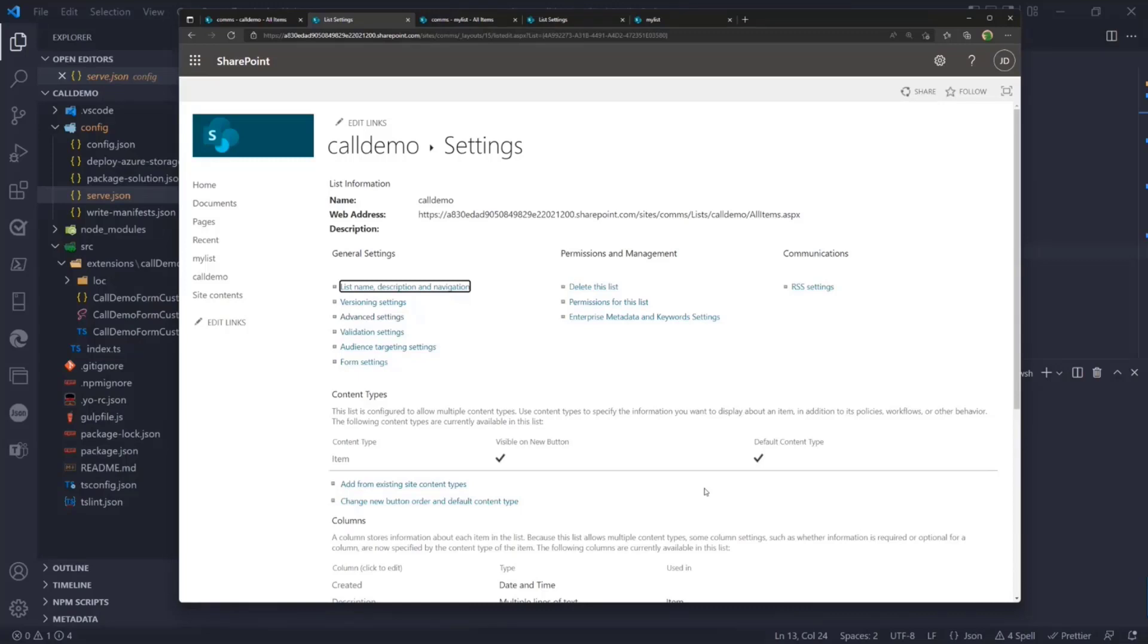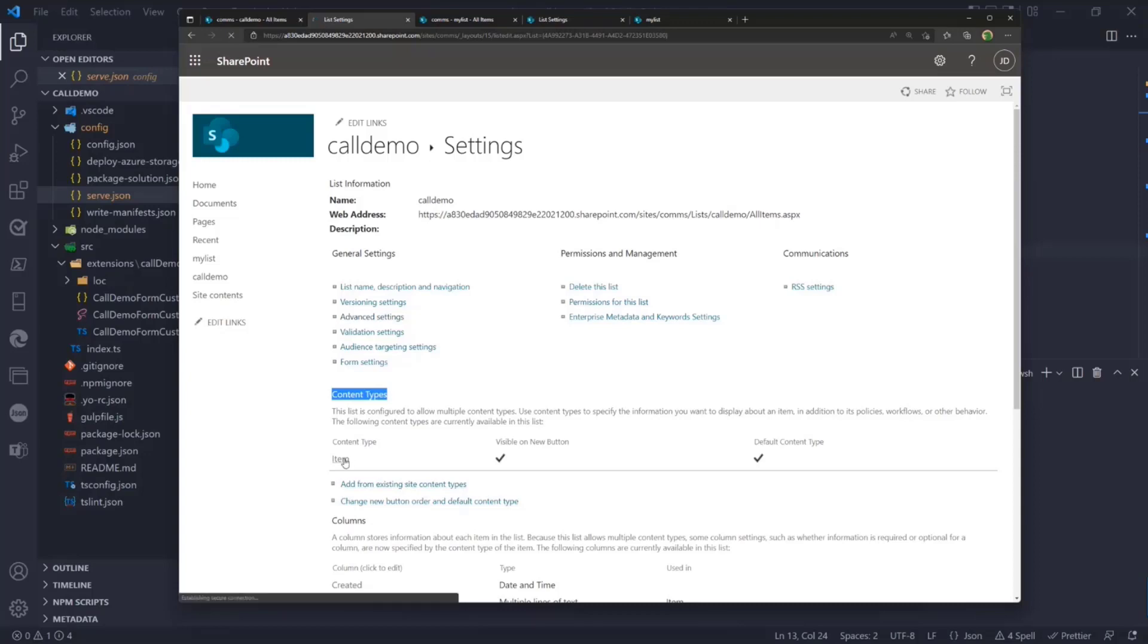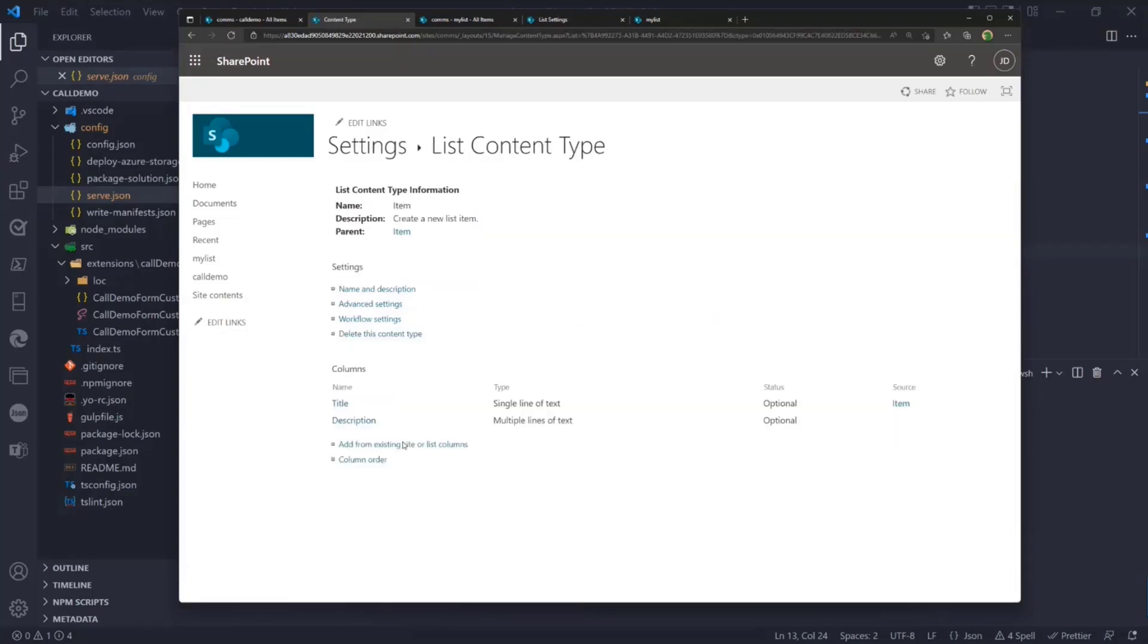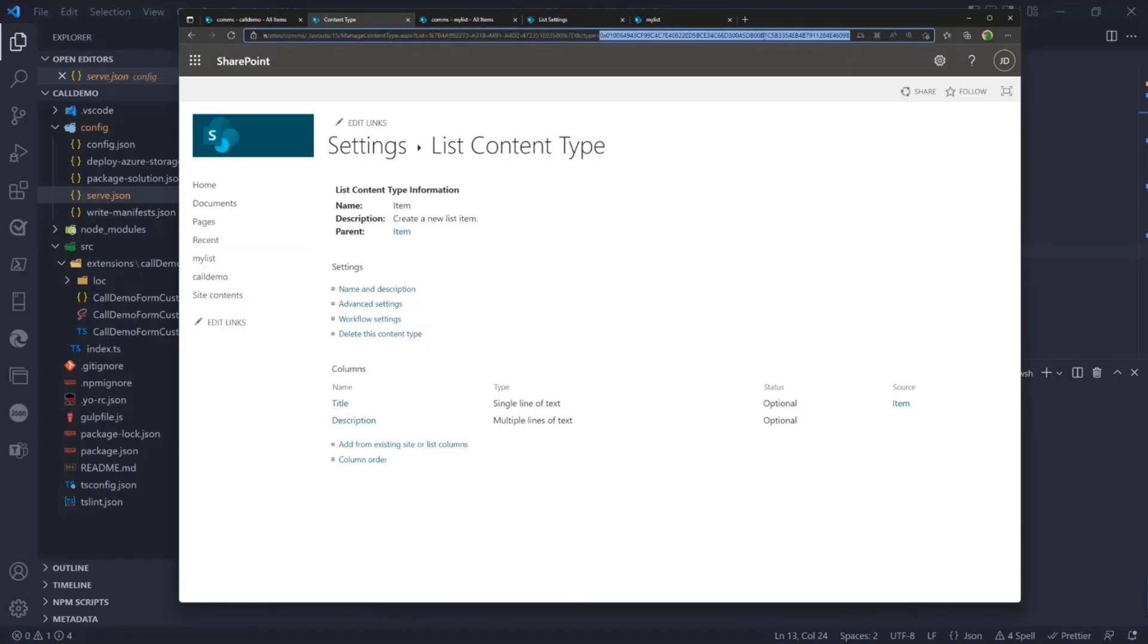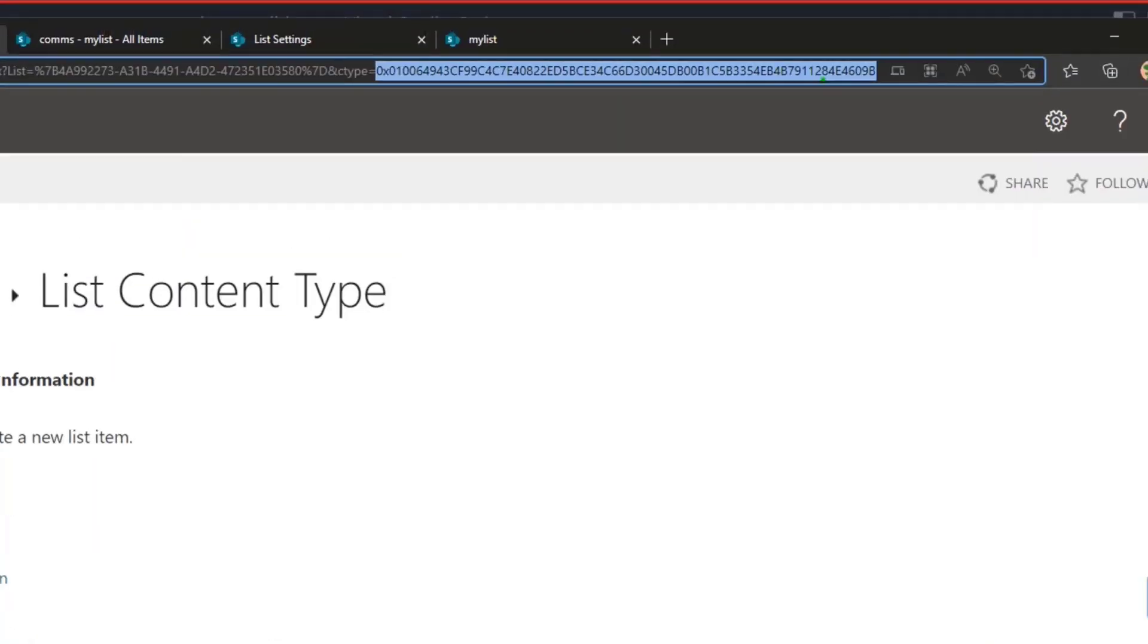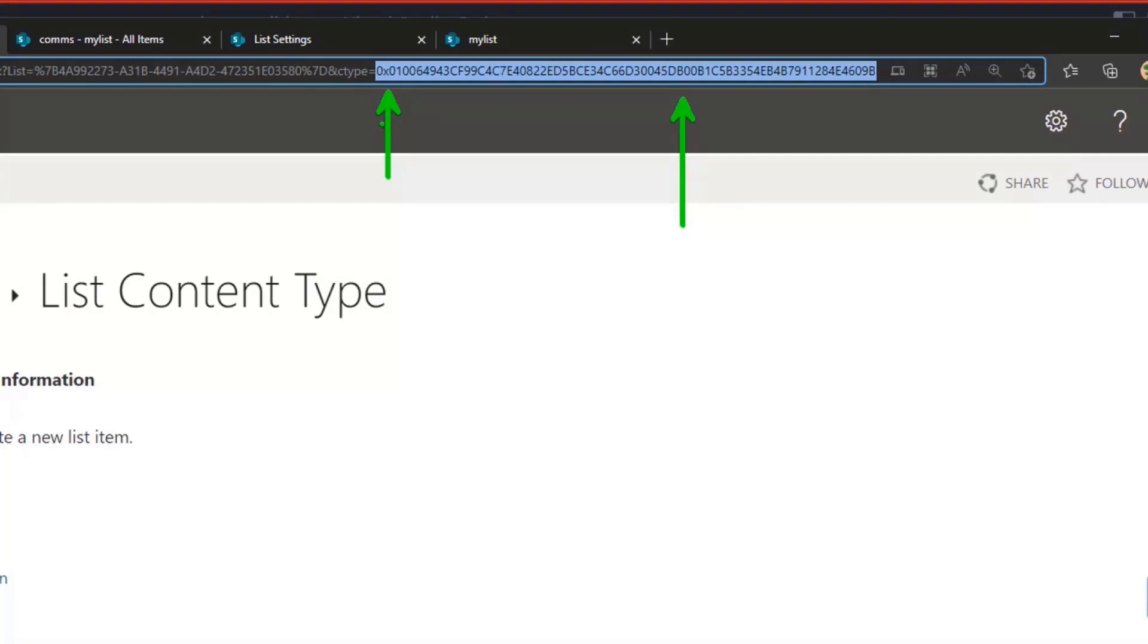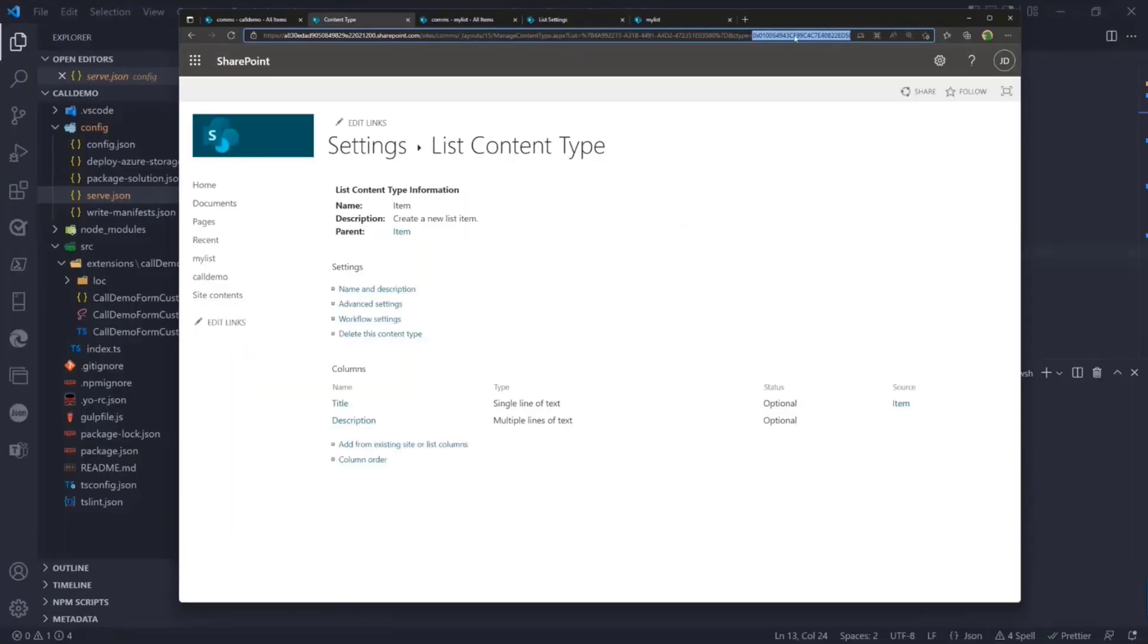Now I have the content type section available in the list, same as in libraries. I can go to the content type of item. In this case, the content type ID of this particular item is visible in the URL. This gets a bit tricky. That is the unique ID of the content type of the list item within this list, starting with 0x0100. Those familiar with SharePoint content type IDs may recognize that.